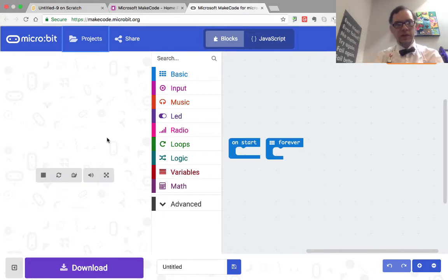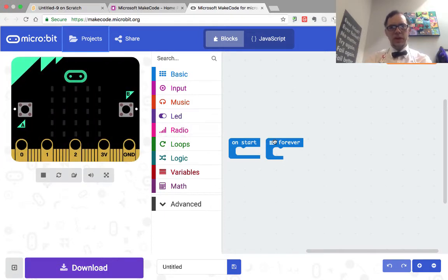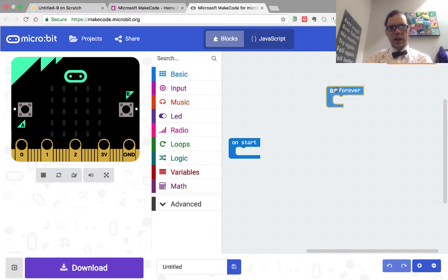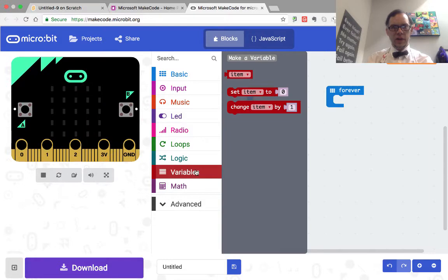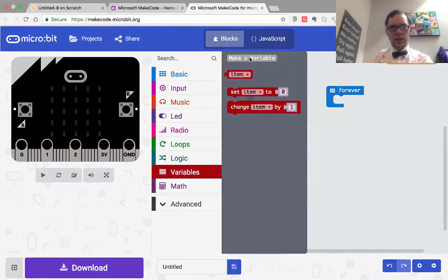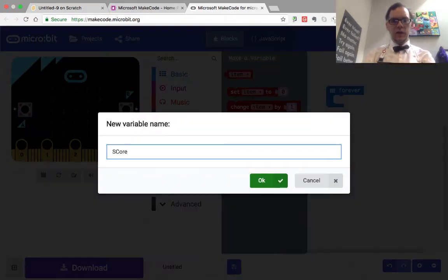Excellent. So despite the fact that it seems to be running kind of slow, we're going to persevere here. We're going to set up a variable just as we did in Scratch, down here in variables. We're going to make that variable. We're going to call it score.